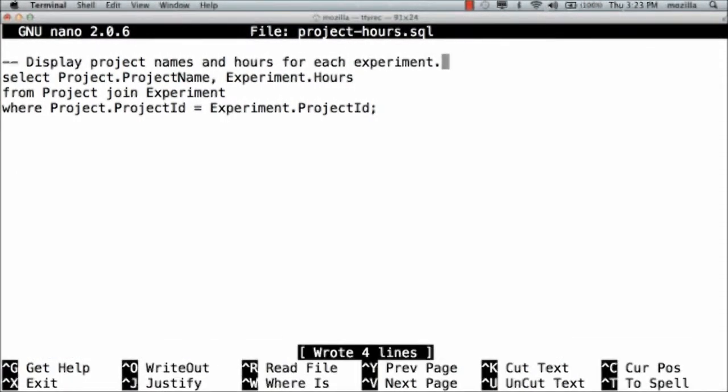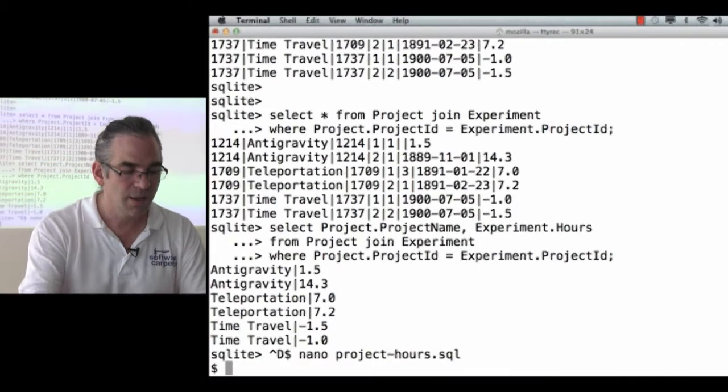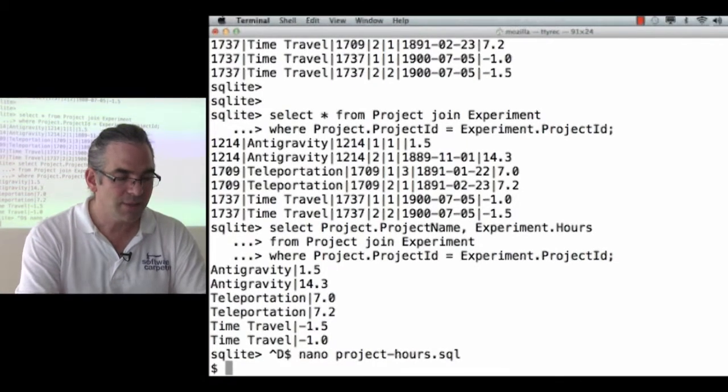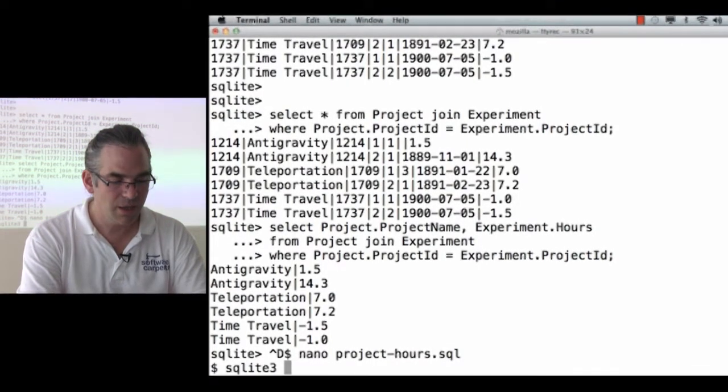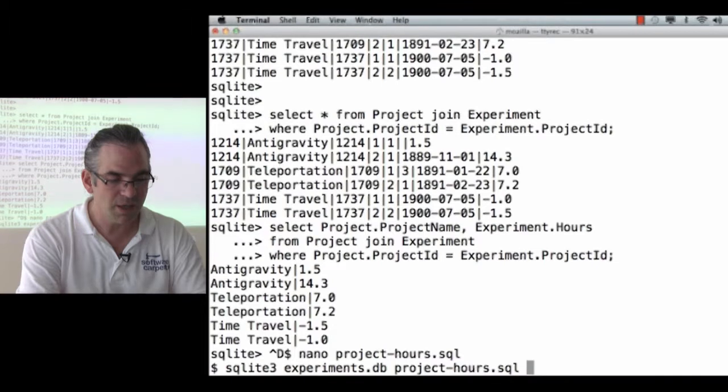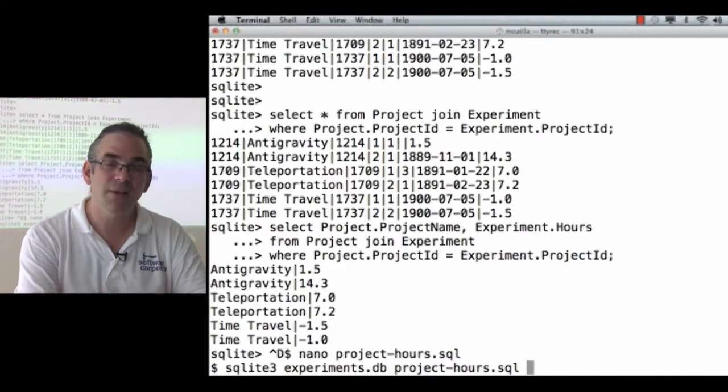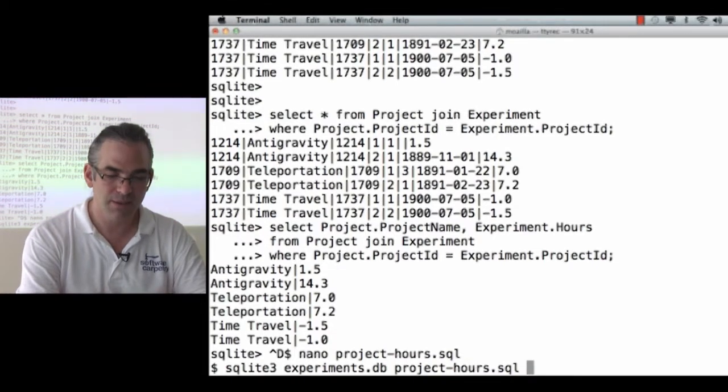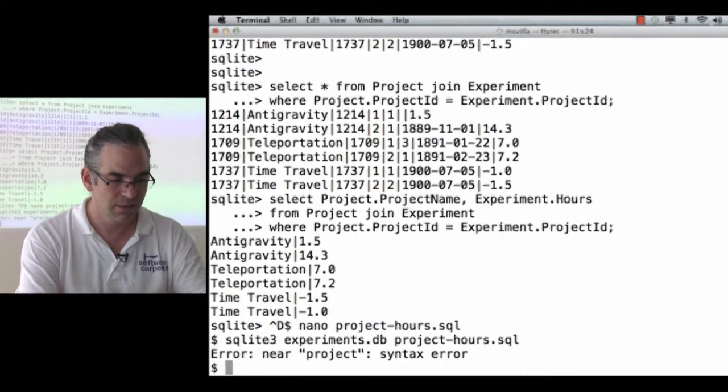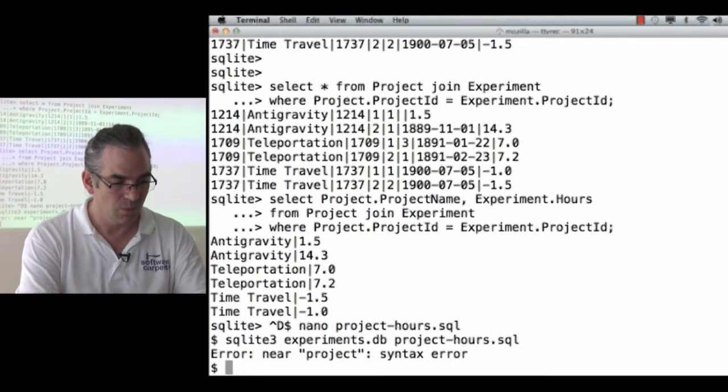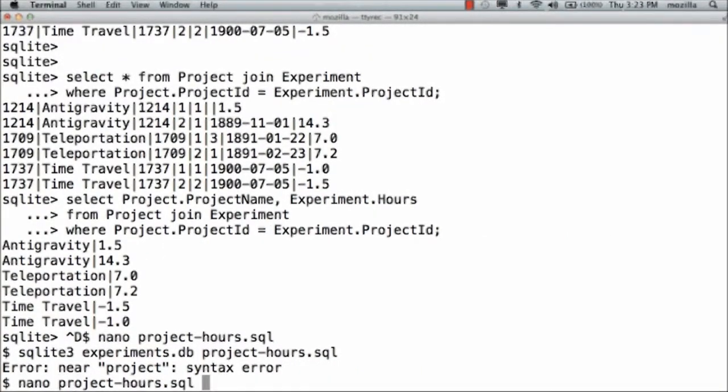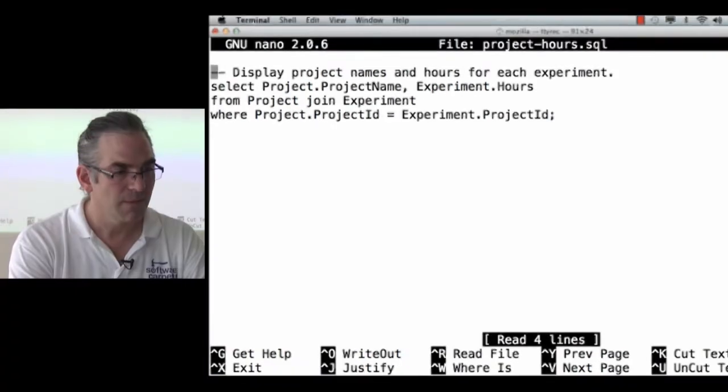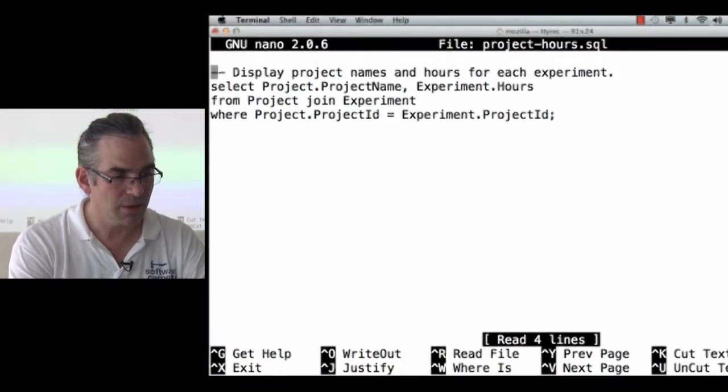Display project names and hours for each experiment. Save that. Quit it. And now say SQLite 3, run on experiments.db, and there's the file that has the commands. Whoops. Error near project. Syntax error. I'm not sure what's wrong here.